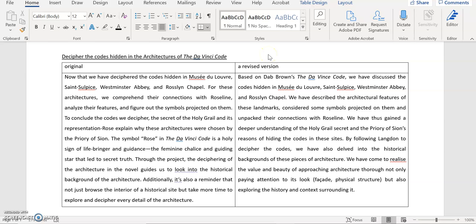Okay, let's look at another example. And this is again a concluding sentence, sorry, a concluding paragraph. And this is from an essay entitled, Decipher the Codes Hidden in the Architectures of the Da Vinci Code. Let's have a look at the original.